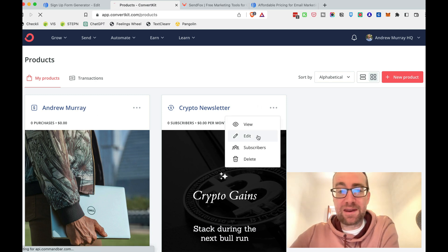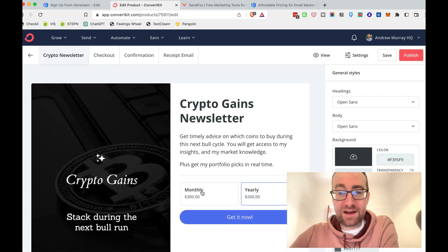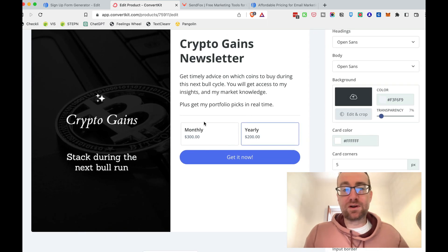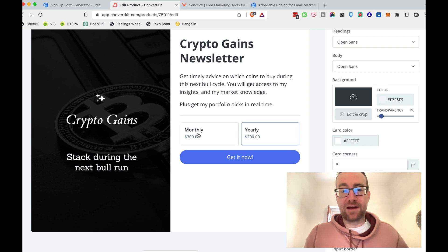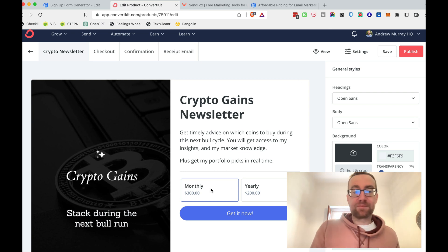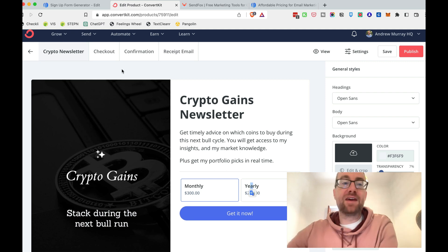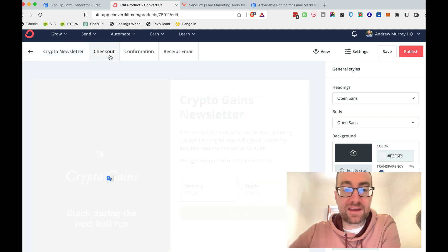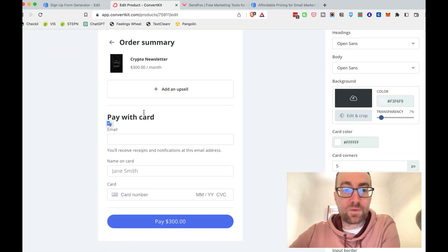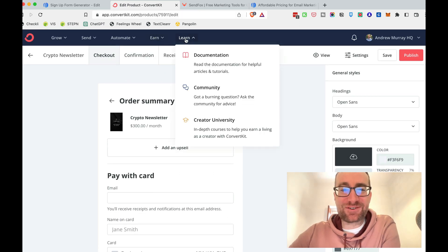You can also do multi-pay pricing. For example, you could have a $30 a month plan, and you can have both a monthly pricing and a yearly pricing so people can choose which they want. That's pretty awesome.